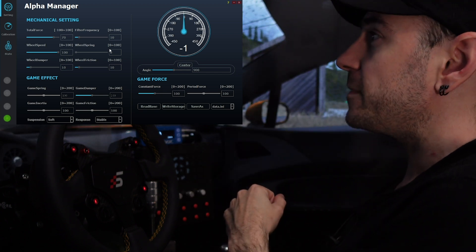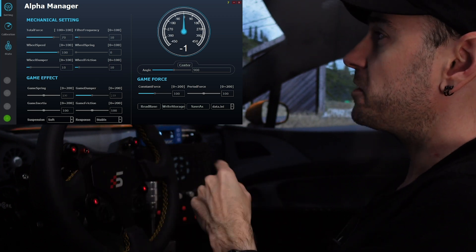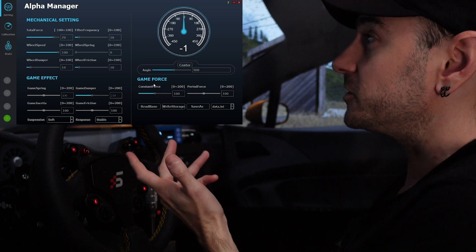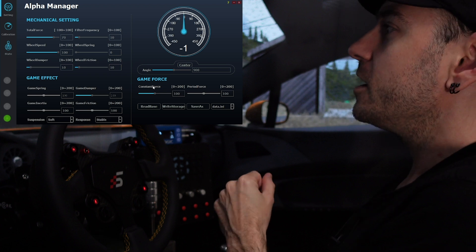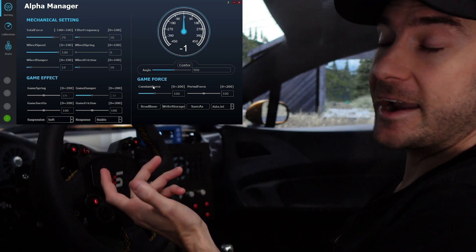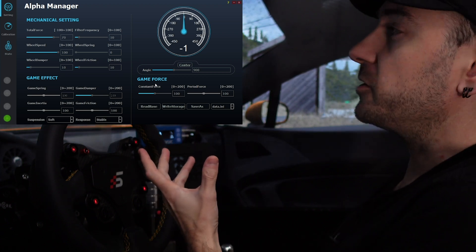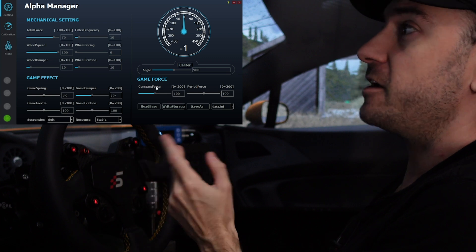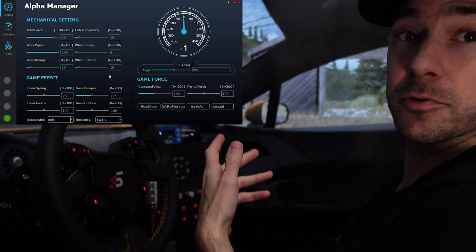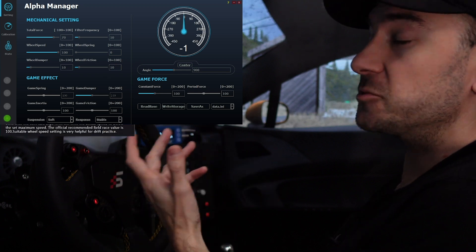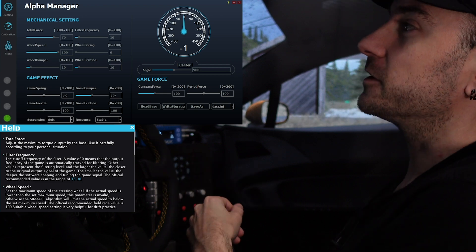That covers pretty much everything we need for Alpha Manager for now. Overall it seems really good — all the settings you need are there and it's well presented. The one thing I'm not seeing is a static force reduction filter, which was also a criticism I made of the VRS Direct Force Pro, and something I really love about Fanatec and Simucube 2 wheelbases. But at face value, that's the only thing I see obviously missing. Everything else is there, well presented, approachable, not overwhelming, and the tooltips make you feel confident going into it.